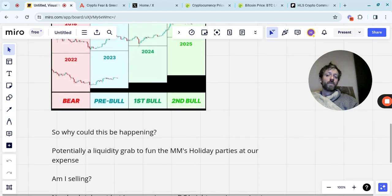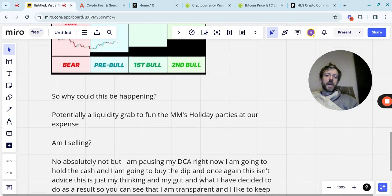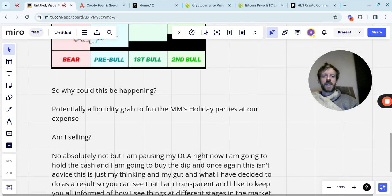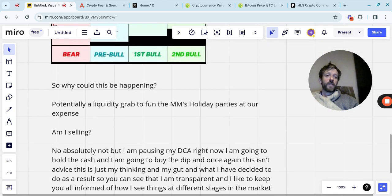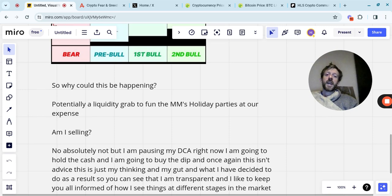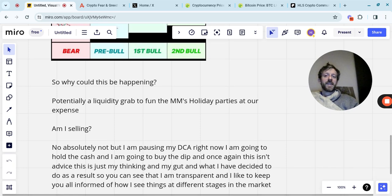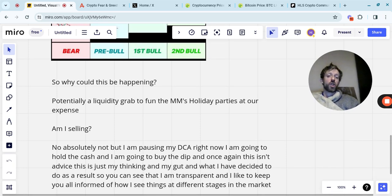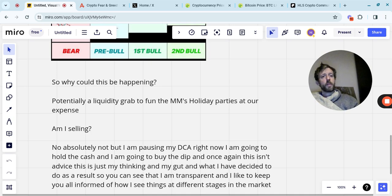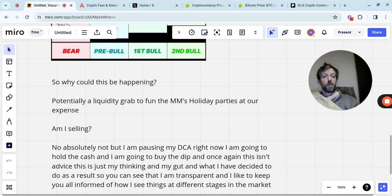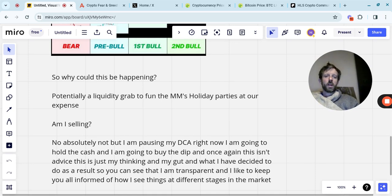Am I selling? No, absolutely not. But I am pausing my DCA. Now, this is quite big. I haven't done this for a long time, but I am pausing my DCA right now. I'm just going to hold the cash and I'm going to buy the dip. And once again, this isn't advice. This is just my thinking and my gut and what I've decided to do as a result. So you can see that I'm transparent. I like to keep you all informed about how I see things at different stages in the market to some that might be useful to some, they might not care, they might not even consider this as an option. But it's something that I'd like to at least be able to say to you that where I am on a day to day basis, what I kind of feel is the next steps.